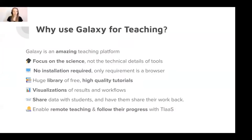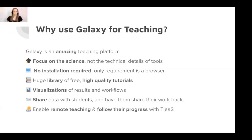There's no installation required — all students need is a browser and an internet connection. In the Galaxy Training Network, we have a huge library of free, high-quality tutorials which you as an educator can reuse in your classes. Galaxy has a ton of visualization tools and options. It's very easy to share data — you can share your results with students and they can share back. If a student gets stuck, they can share their history with you so you can help them. This really supports remote teaching, and there's also TIAAS — Training Infrastructure as a Service — which lets you follow the progress of remote students.